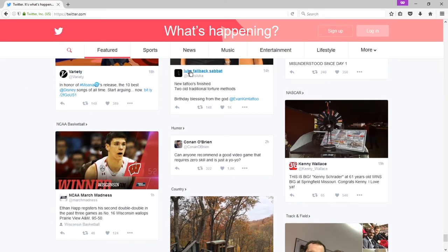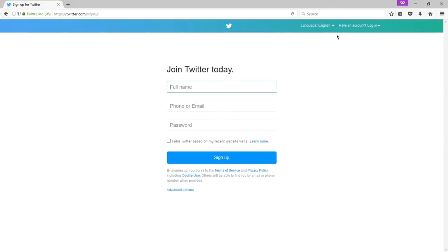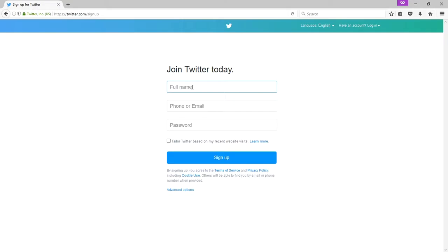So on Twitter.com at the top right corner, I'll click sign up. To join Twitter, we need to fill in a few pieces of information. We have full name, phone or email, and password. Full name - here, if this is your business, you're going to put the full name of your business. So I'm going to have the fictional business Victor's Bakery.